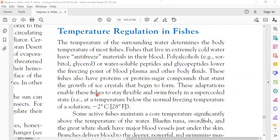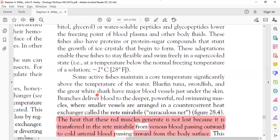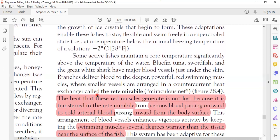This adaptation makes cold-water fish capable of staying flexible and swimming freely even in super-cooled environments. Such fish can survive and swim even below minus two degrees centigrade — below the freezing point. This is an introduction to temperature regulation in fish. Some active fish also maintain a core temperature significantly above the temperature of the water.